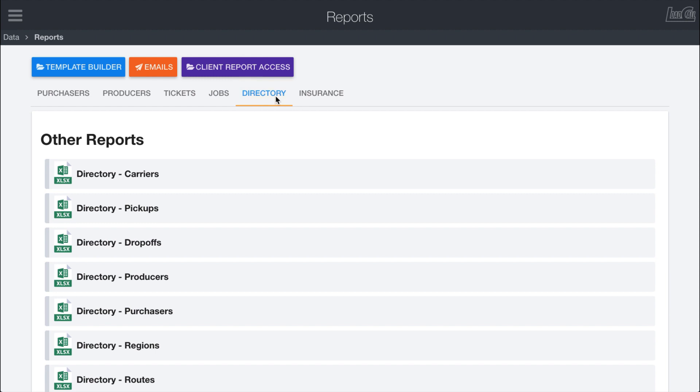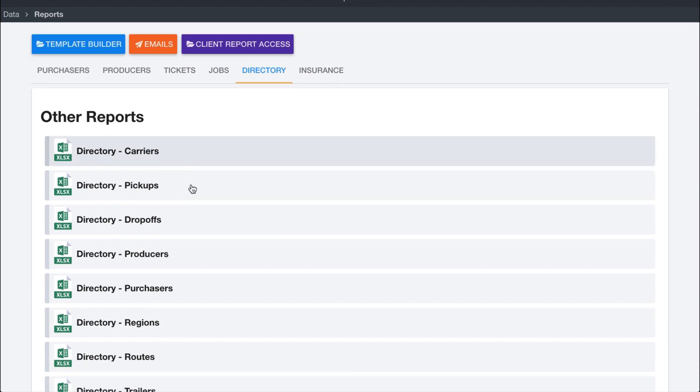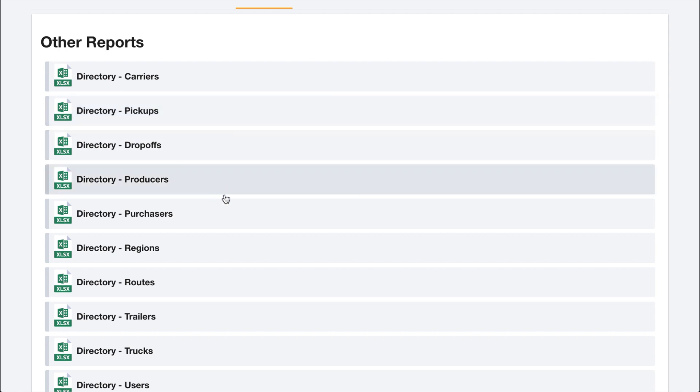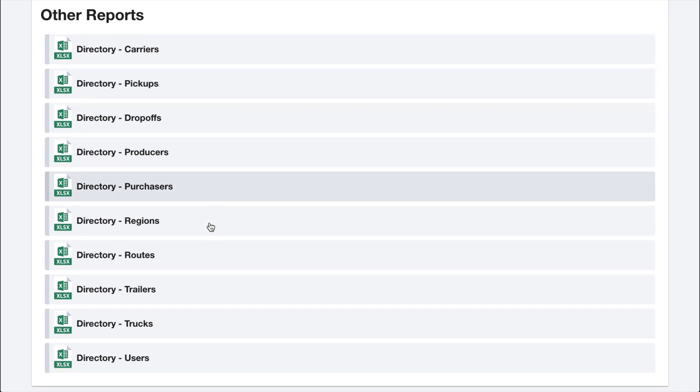The directory tab will let you download reports that pull information for your carriers, pickup locations, drop-off locations, producers, purchasers, regions, etc.